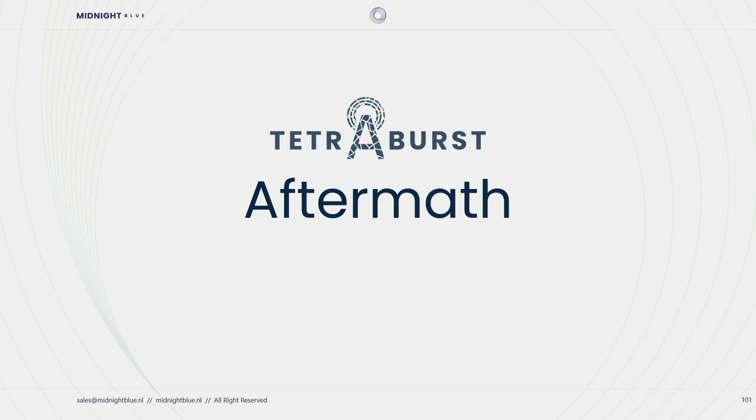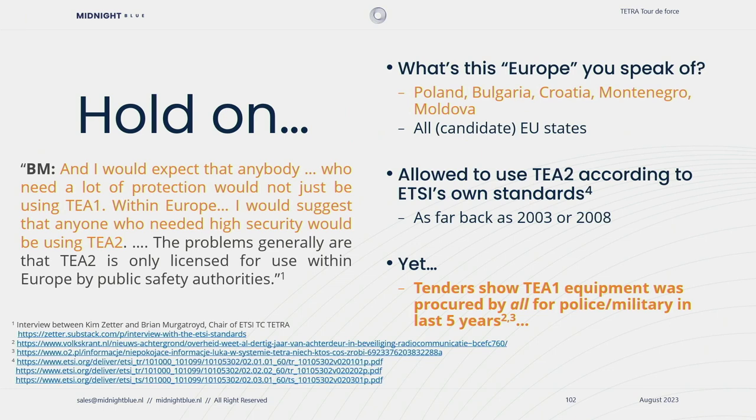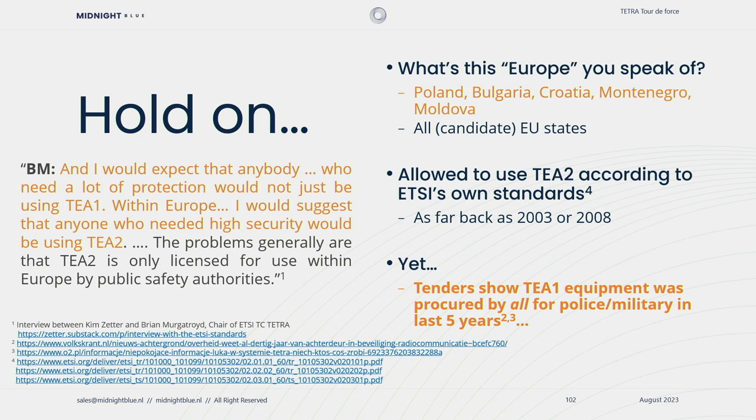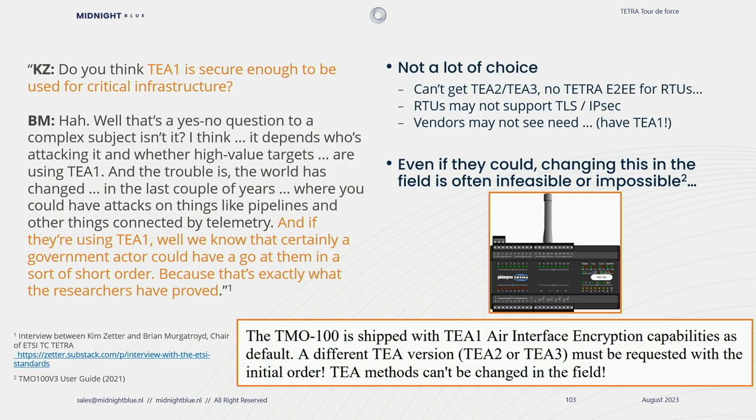Thanks for that. In the aftermath of disclosing these issues, there were some interesting discussions with ETSI which we'd like to highlight. In Kim Zetter's interview with the ETSI Tetra chairman, he says a couple of interesting things. First of all, he says TA1, is it such a big deal, this backdoor, because anyone in Europe who would need high security would be using TA2. Well, this is not true. We looked through various tenders and procurement documents, and they show that TA1 equipment was procured by various countries for police and military use in the last five years. These are countries like Poland, Bulgaria, Croatia, Montenegro, Moldova, all of which are either EU countries or candidate EU countries. Some of these have been allowed to use TA2 according to ETSI's own standards as far back as 2003 or 2008. Regardless, in the last five years they were supplied with this backdoor algorithm within Europe. So what happened here, we don't know, but it's not just limited to the outside of Europe.